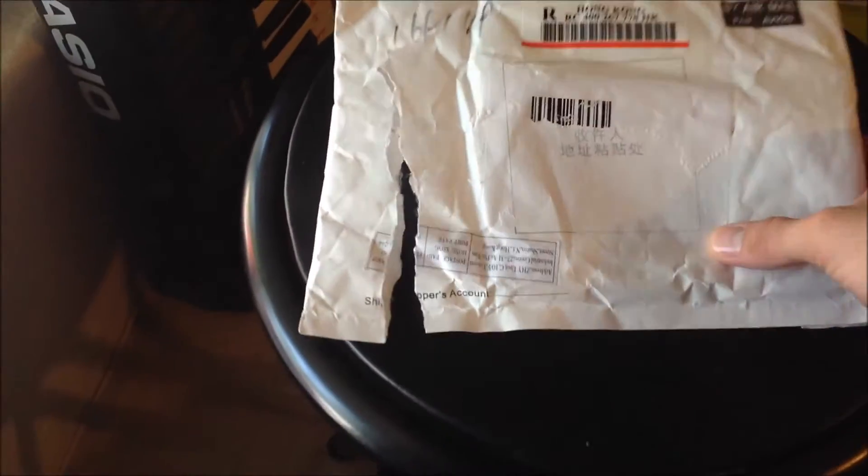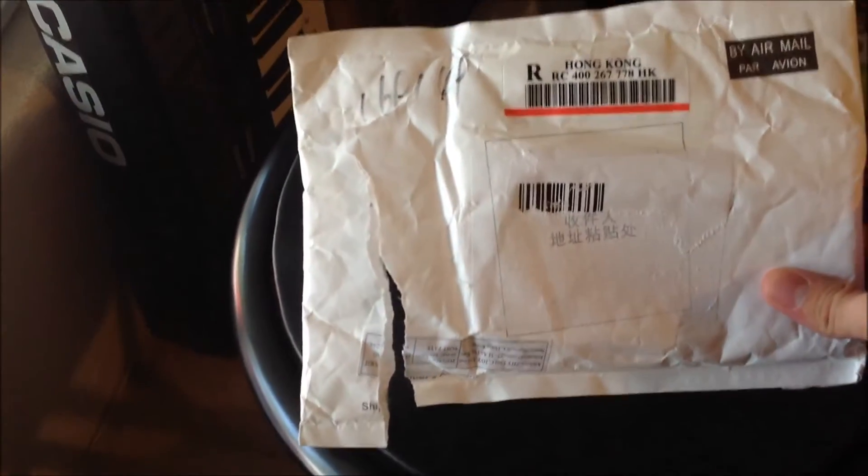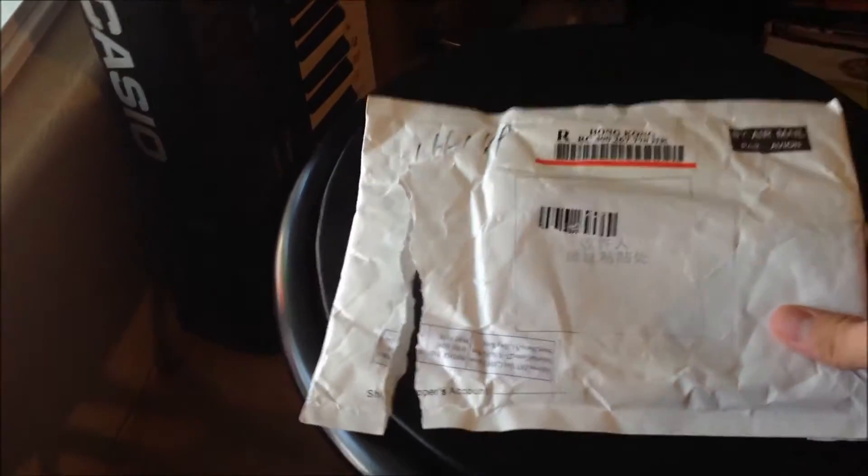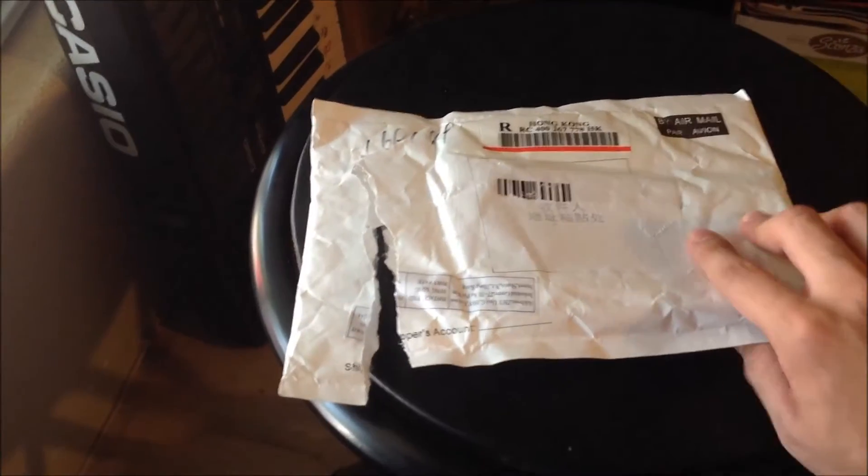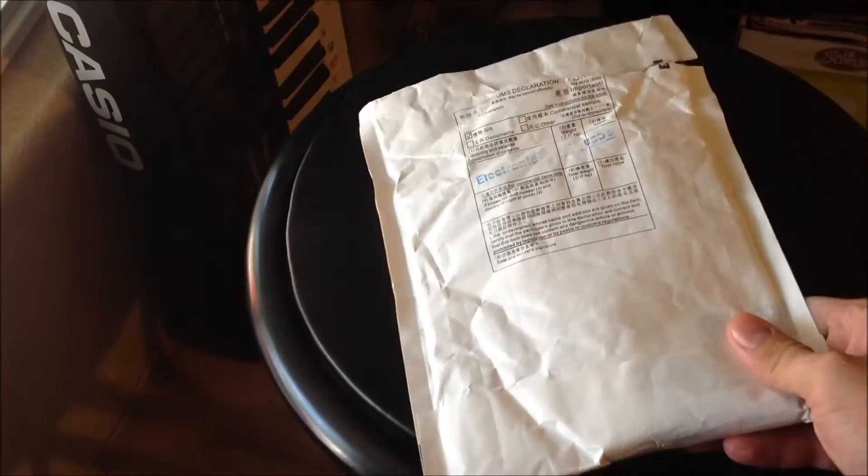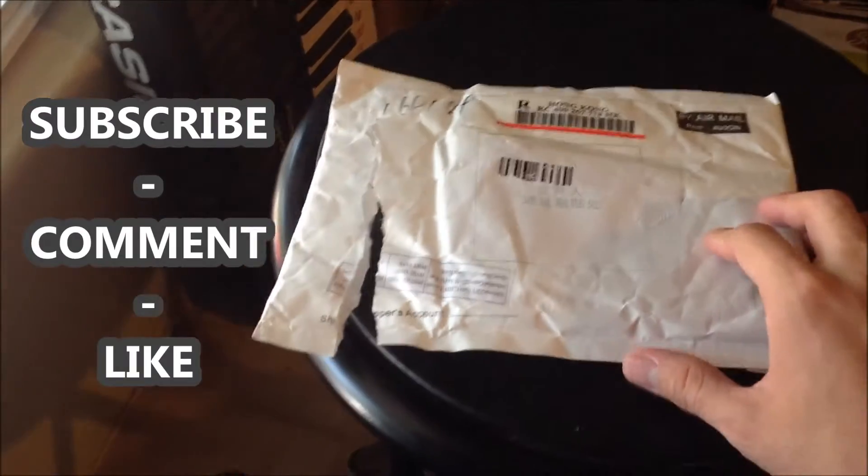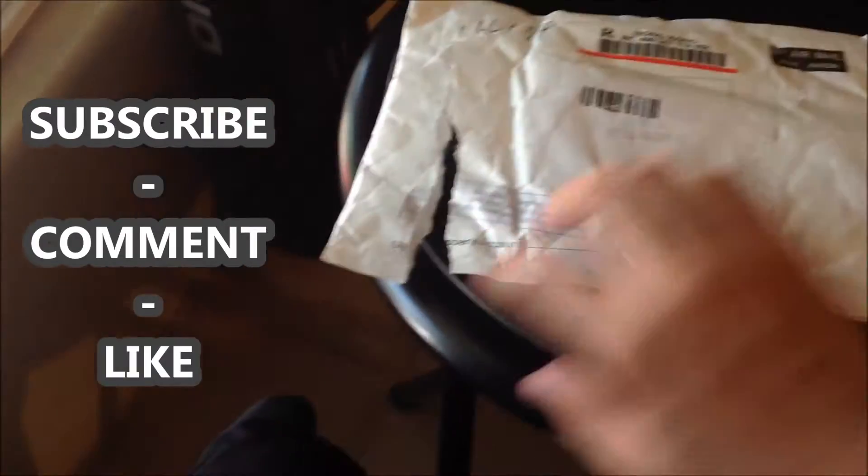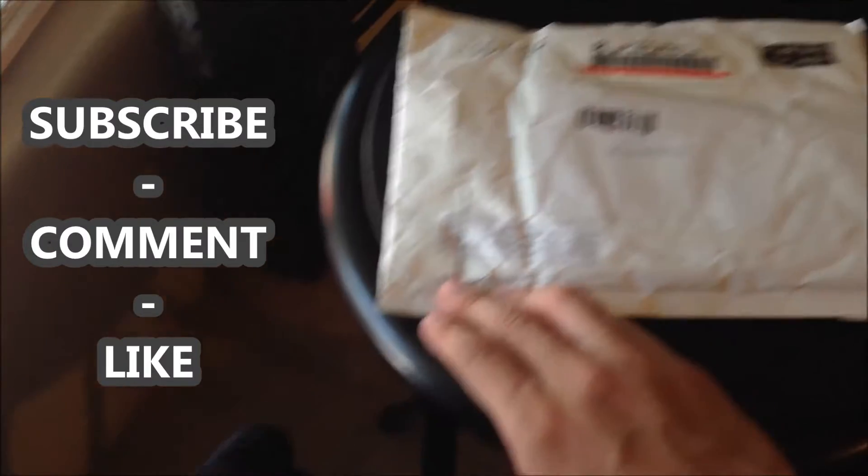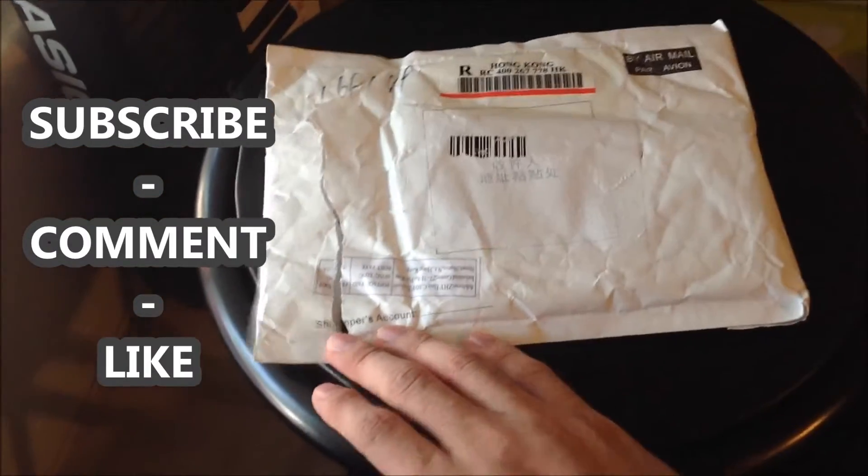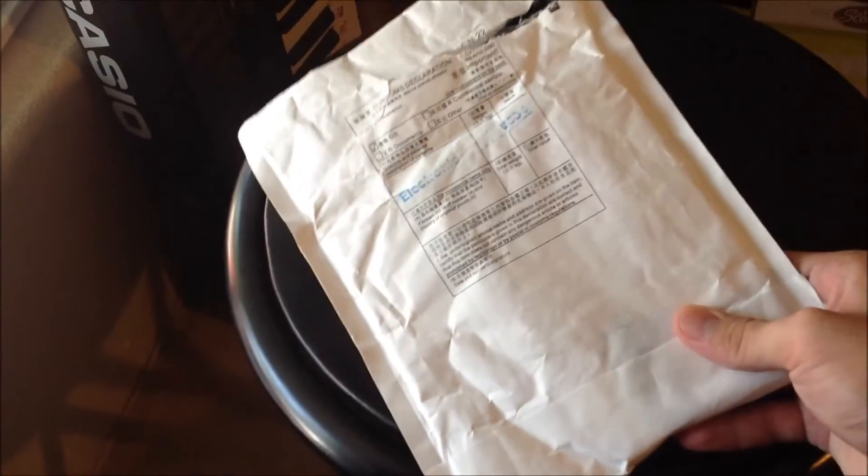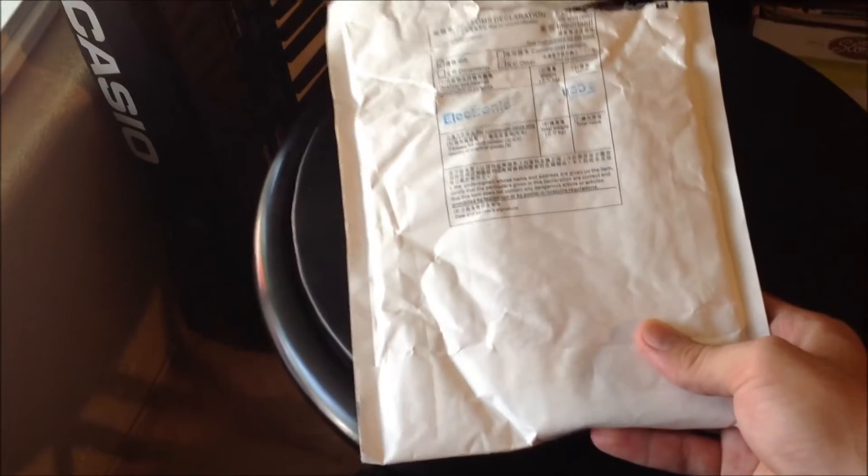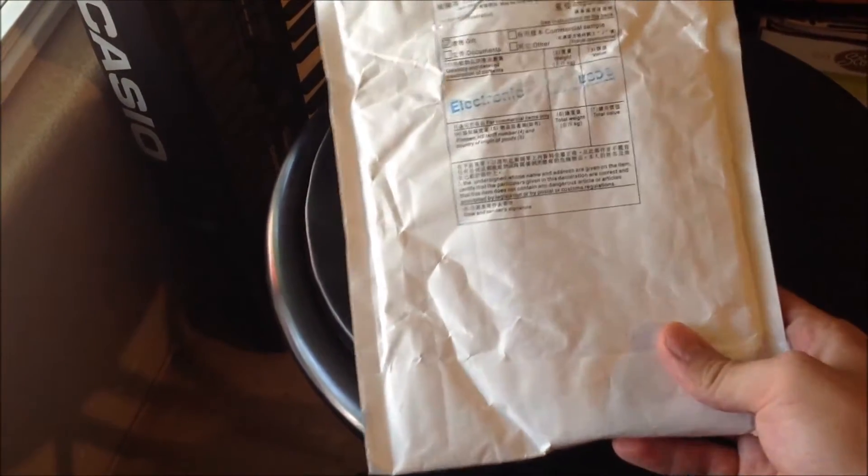Got this in the mail today. I didn't know what it was, so I went ahead and opened it. It's actually the iPhone 6 dummy that I ordered a little while ago. So here it is, this is what it comes in.